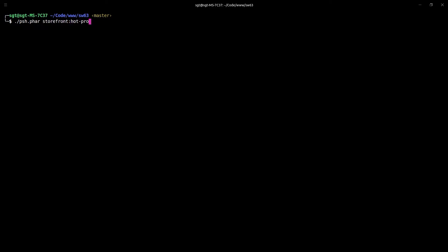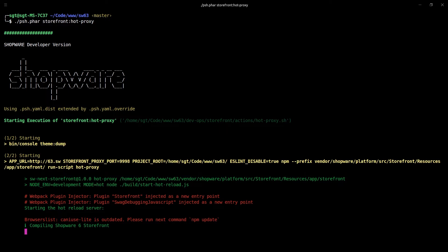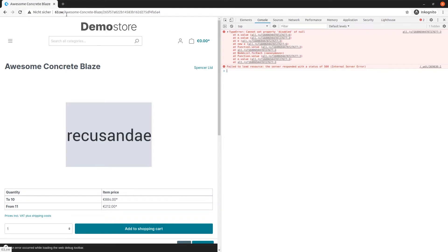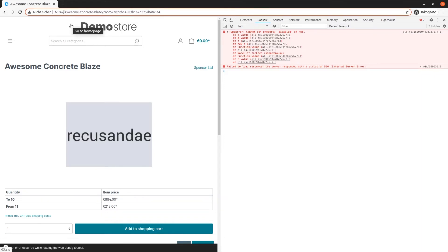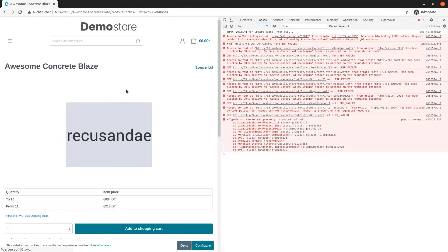We do so by running .psh.far storefront:hot-proxy in the system's terminal. After the command finishes compiling, we can change back to the browser. As you can see, nothing changed. This is because we have to add the hot proxy port to our address line. Now as we reload the page, you will notice two things. First, there are more errors than before, but you can literally ignore all of them since they only tell us that the browser is unable to get some fonts because of the hot proxy mode. Second, you will note that the trace of our error looks a little bit different — promising.